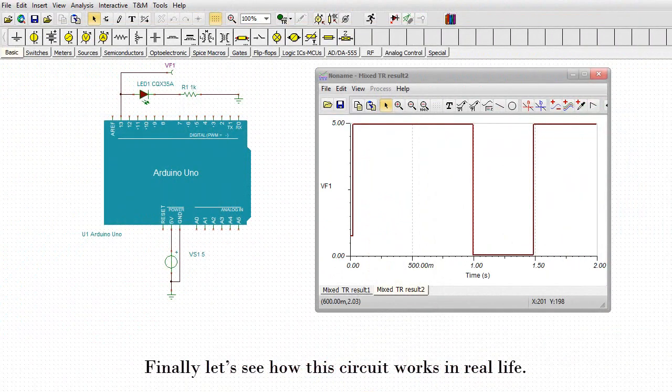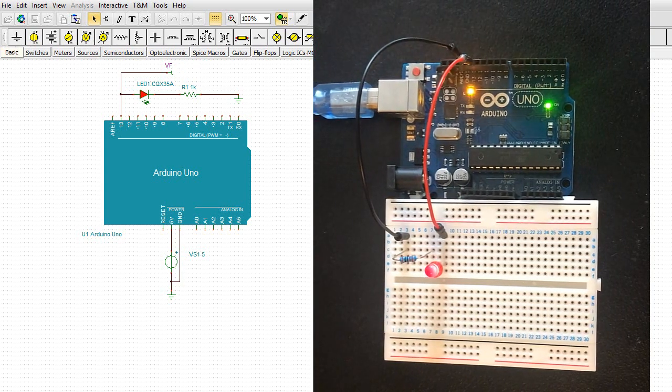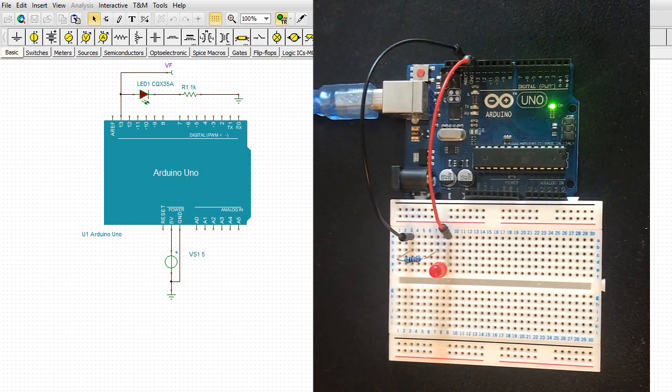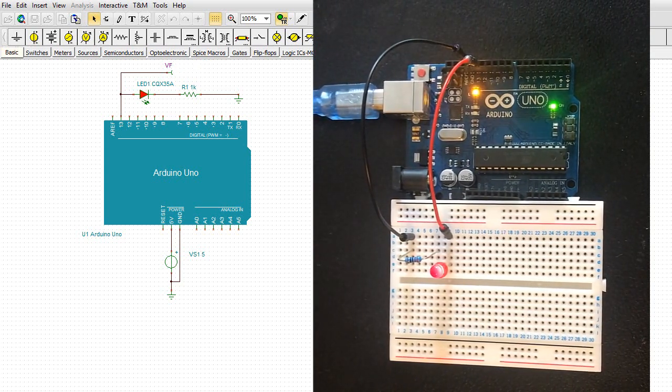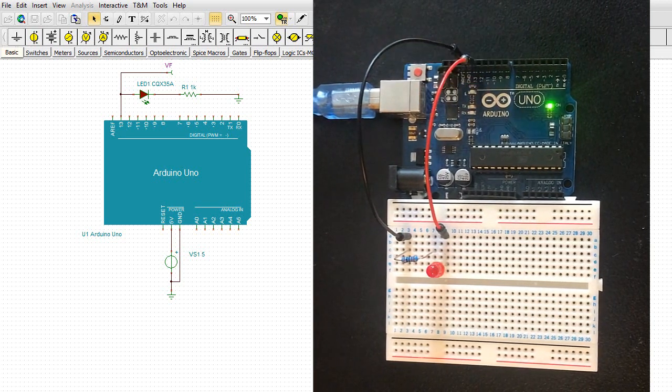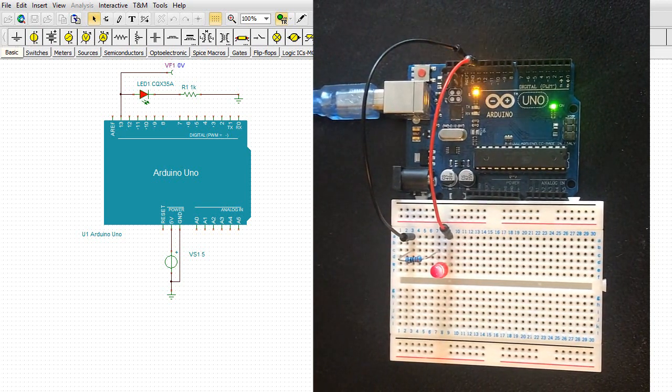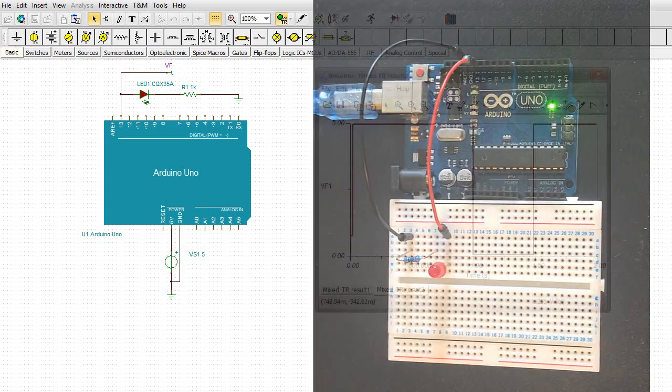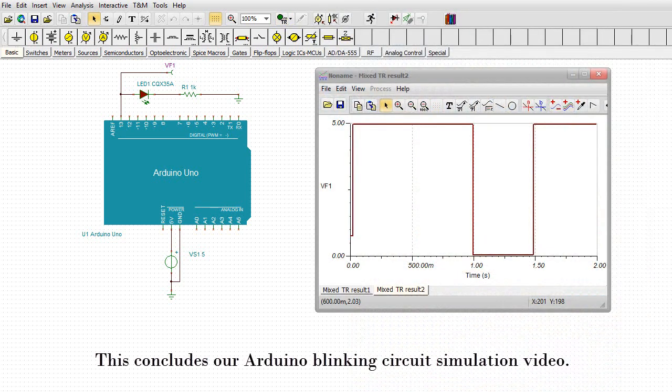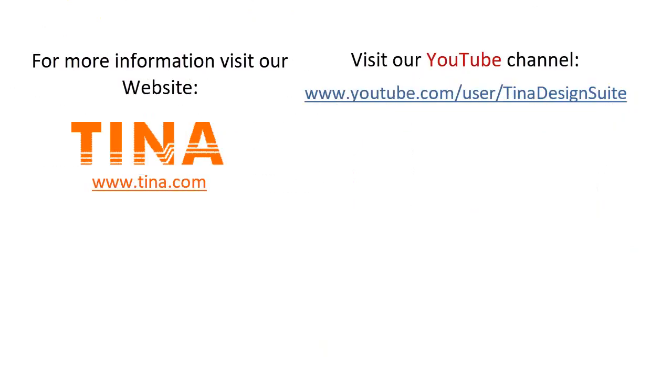Finally, let's see how this circuit works in real life. This concludes our Arduino blinking circuit simulation video. For more information, visit our website at TINA.com. Visit our YouTube channel at youtube.com/user/TINADesignSuite.